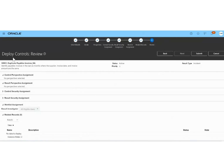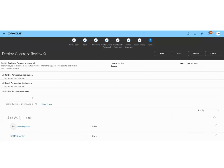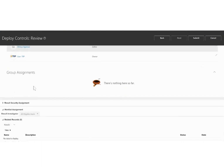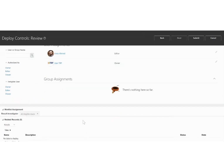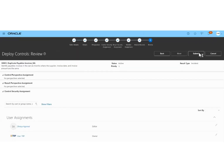Now this is the review part where we can review all the details from the previous steps — the name, status, priority, result type, control perspective assignment, and result perspective assignment, which we haven't assigned. Then the control security assignment where we assigned Shea, and the result security assignment where we added Firas, along with the other details. Now we can submit the control.